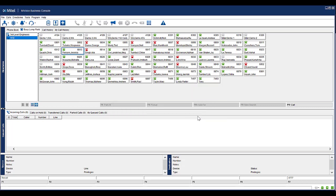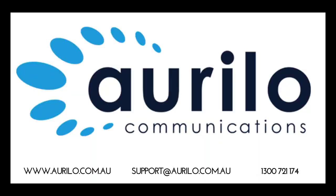You do not have the ability to activate call forwarding for extensions using the console features. You will need to dial specific codes if this is required. Speak to your IT system administrator for the appropriate codes to use.